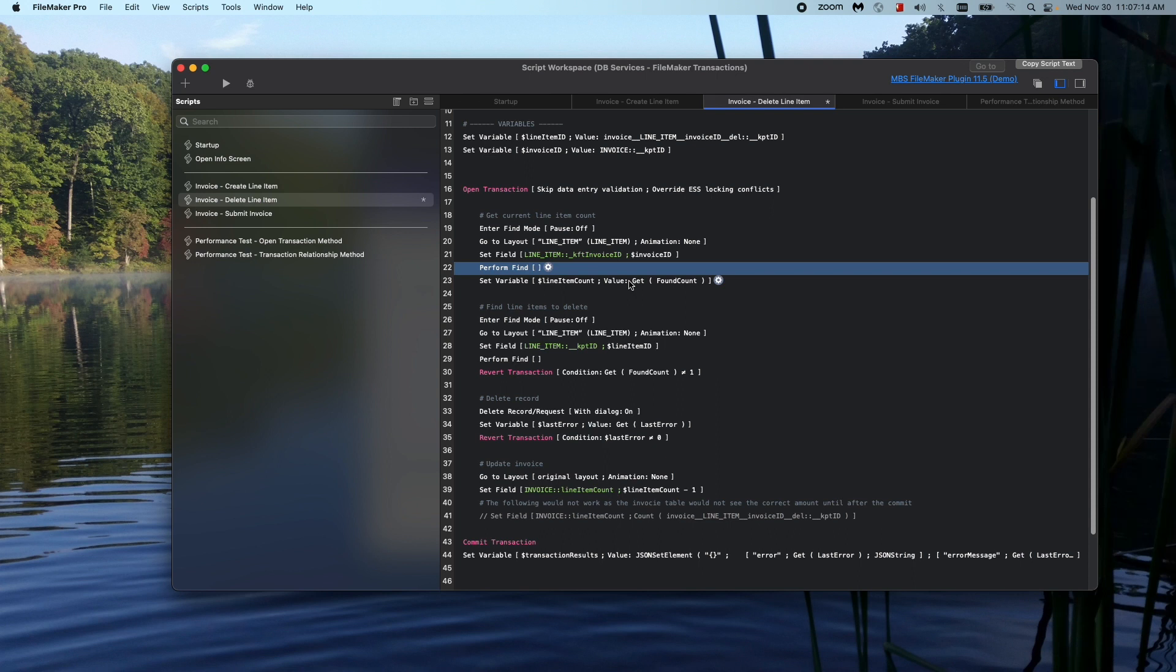Another thing to note is that there's some things you just will have to kind of test and see how it works. One thing I noticed is that if you delete a record and then do a find for that record, it still exists. But when you commit it, it will actually delete.